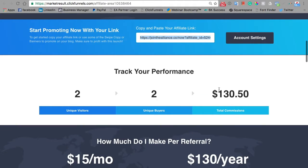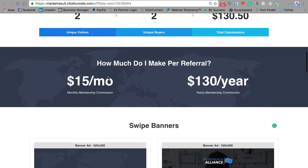You can track your performance here. See how much you get per referral — and this is not just any affiliate program, we want you to know that you're a partner with us. You're going to get 50% of any sale made that you personally refer. Out of any $30 membership, you will get $15, and out of the yearly membership, you'll get $130 out of the $260.